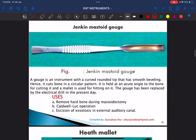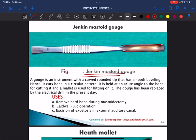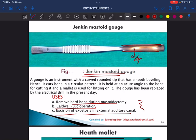This is called the Jenkins mastoid gouge. You can see a straight structure with a tunnel or canal/depression. It is mainly used to remove hard bone during mastoidectomy, and also for Caldwell-Luc operation and excision of exostosis of the external auditory canal. Exostosis is one of the most common benign tumors of the external auditory canal.